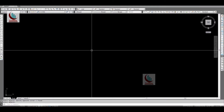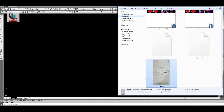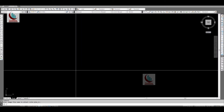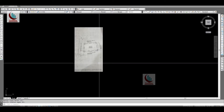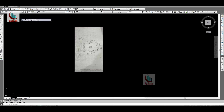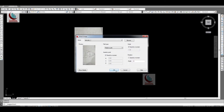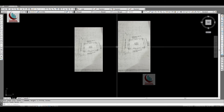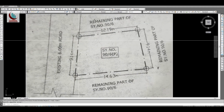First, let us insert this site plan. You can drag and drop the site plan here, place the insertion point, or else you can go to Insert > Raster Image, navigate to where the file is, open it, and insert it. You can place it at any scale. So this is our site plan which we are going to trace.